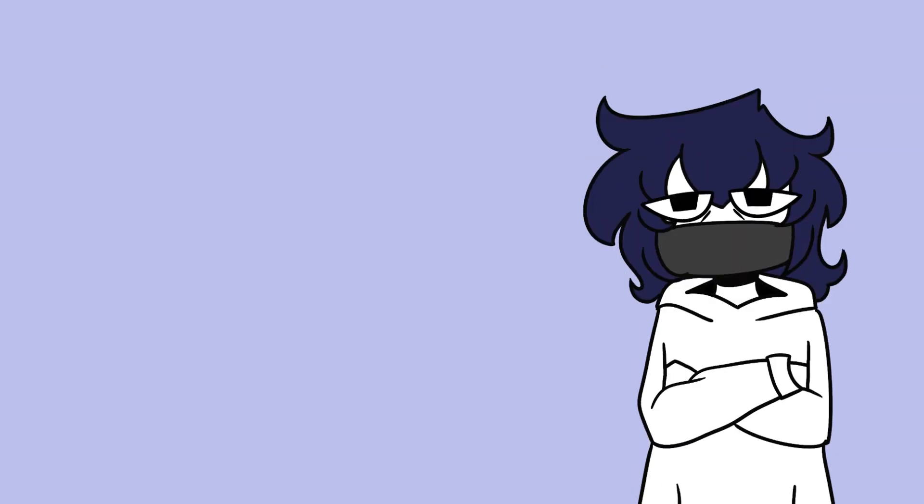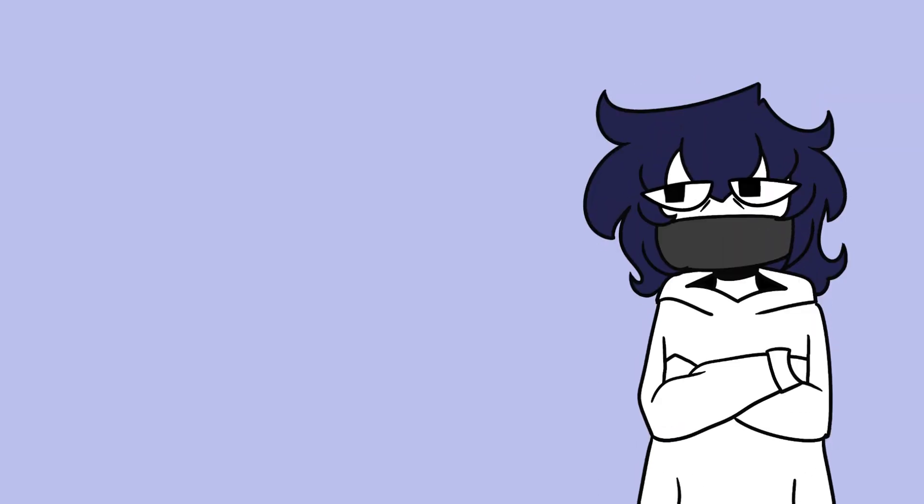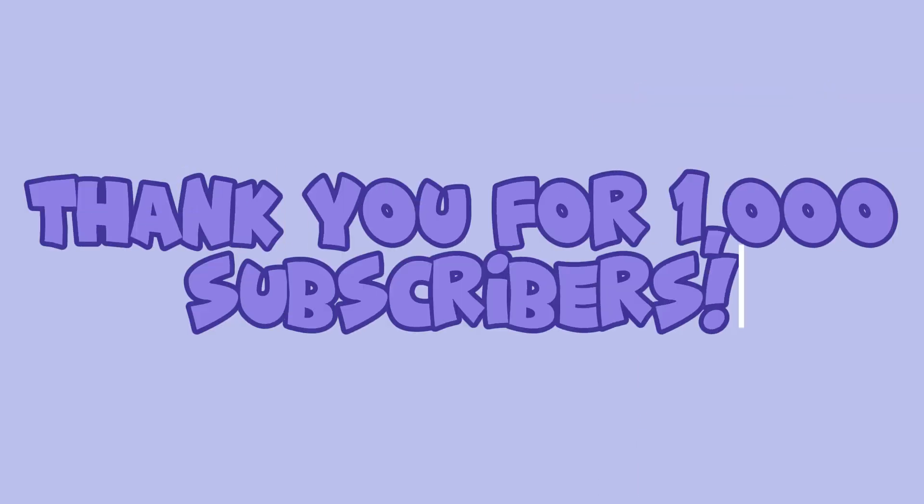That might actually happen. Thank you guys for 1000 subscribers. I couldn't have done it without you guys.